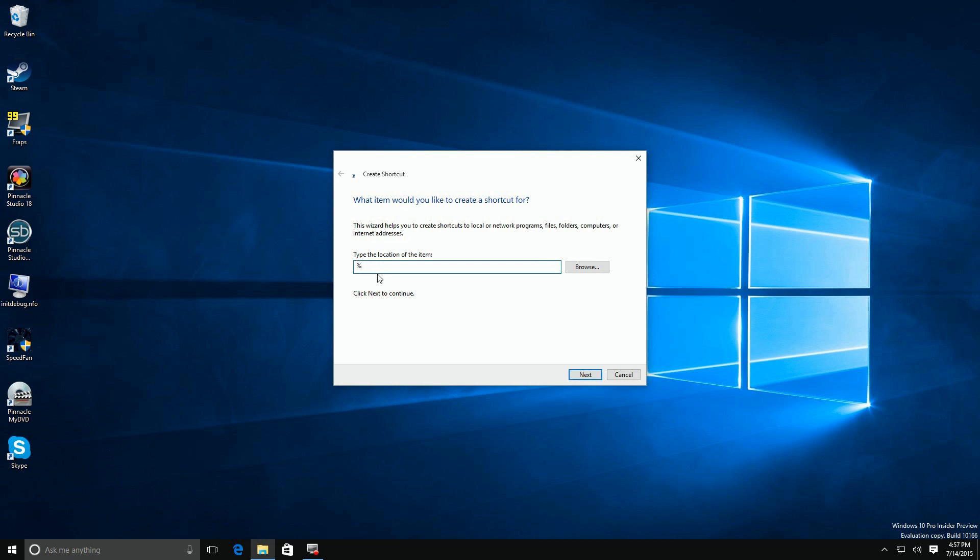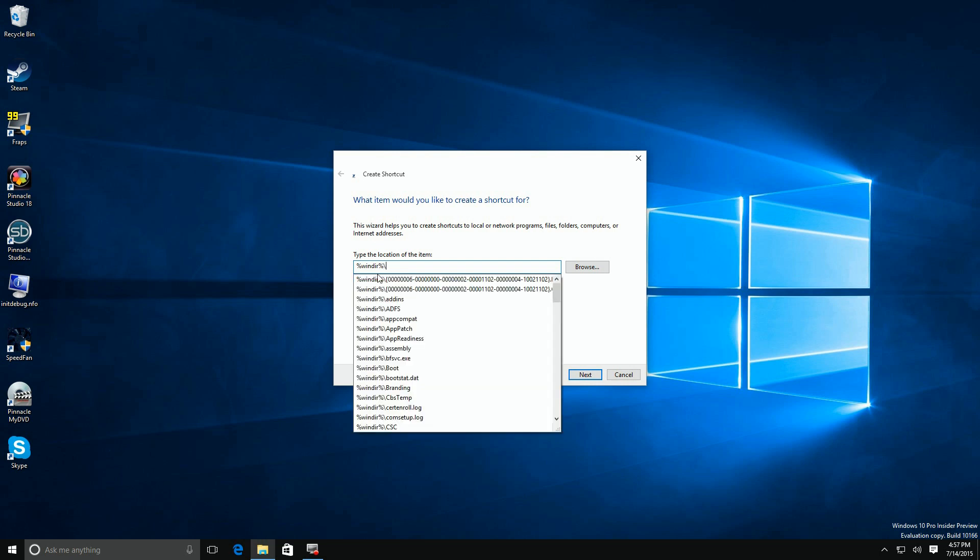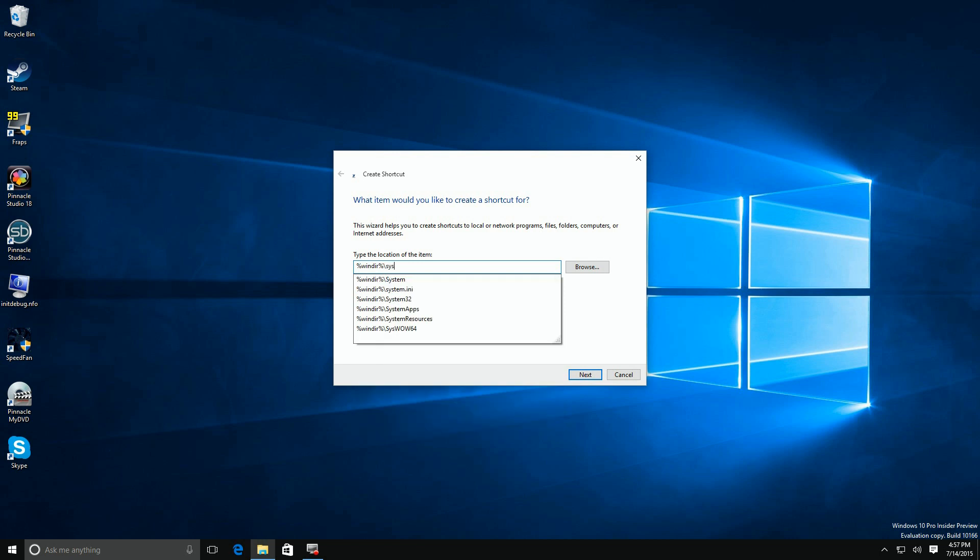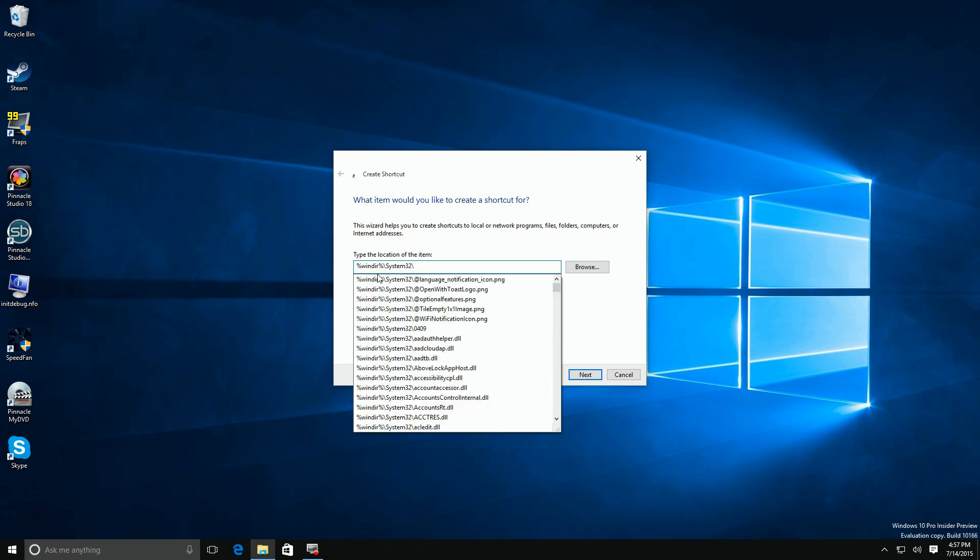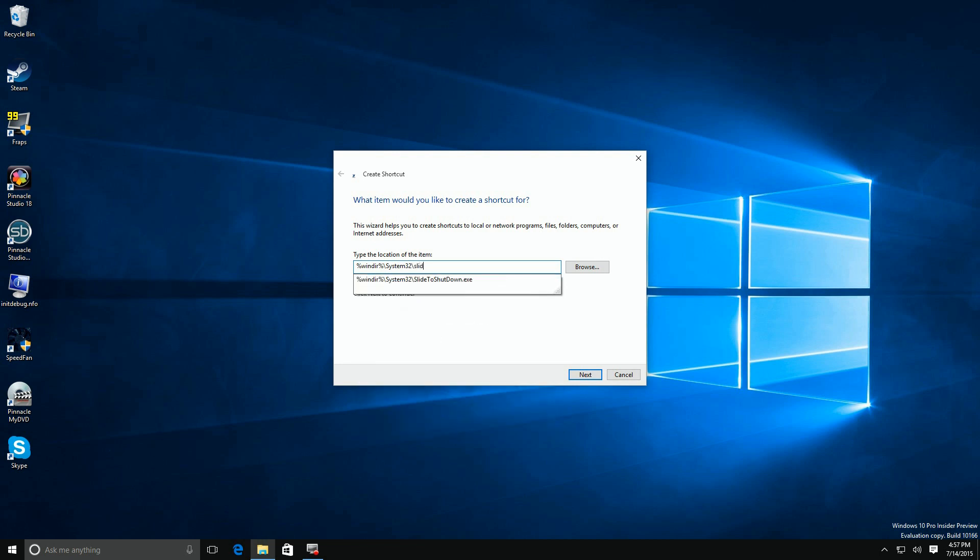By the way, you'll find the link to this in the description for the video if you want to cut and paste it. We're going to type in Windows, which is the location of your Windows directory, and we're going to go to the system32 directory underneath that. Your system should show the files that are underneath there, and we're going to look for the one that says slide to shut down. There it is. We're going to go ahead and say OK on that.